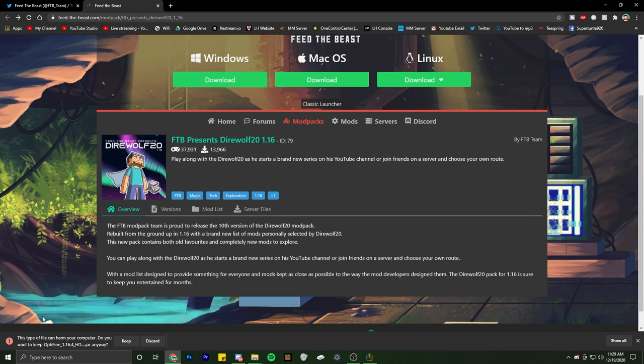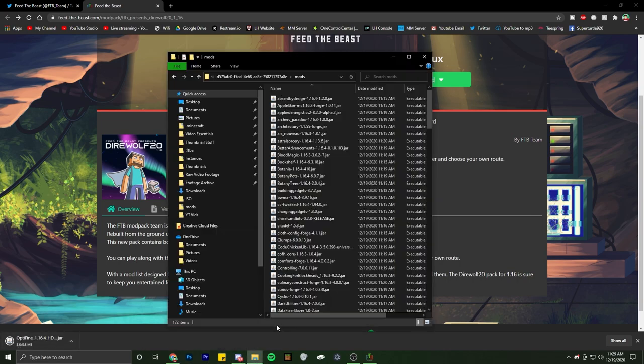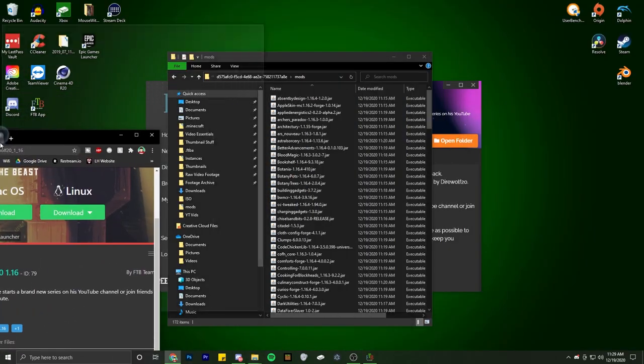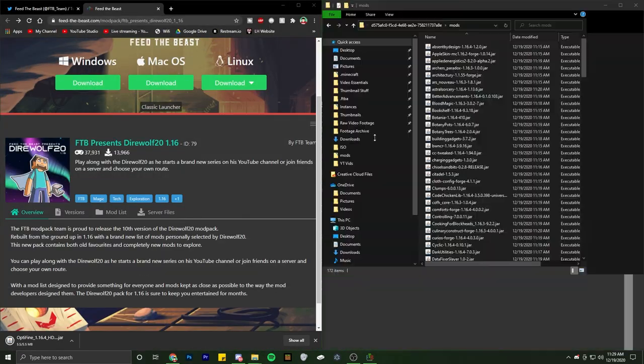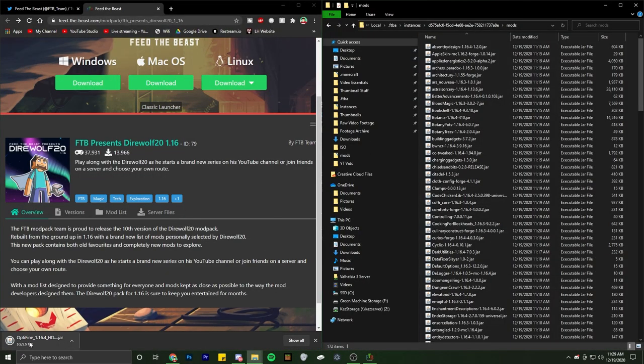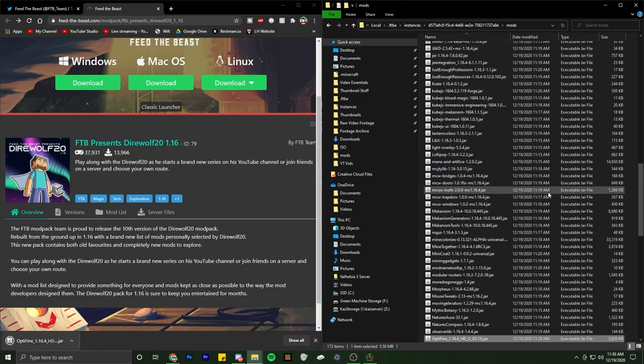Alright, and then we go ahead and load up our mods folder here. We take this once it's done downloading or finalizing, and then we just drag it over. And there we go, OptiFine is now in the Direwolf 20 pack.